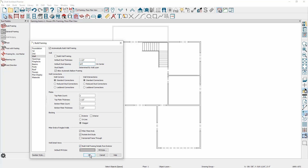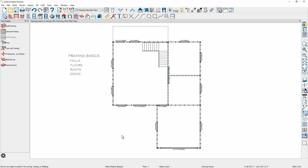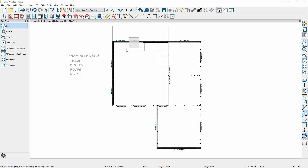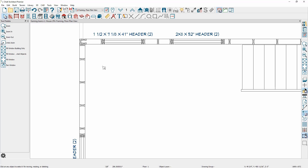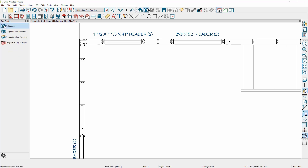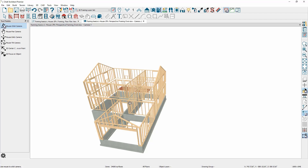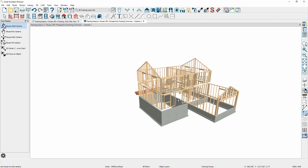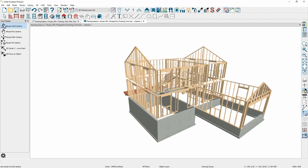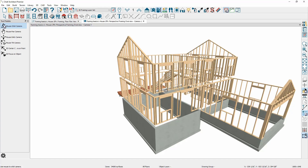Let me build the framing using all of these default settings. You'll see the framing appear in the 2D view, and if I use the zoom tool and zoom in on an area, you'll see the wall framing and how it lays out in the wall. Under the 3D camera view, there is a specific camera for the framing overview, where you can see all of the framing that was just generated.